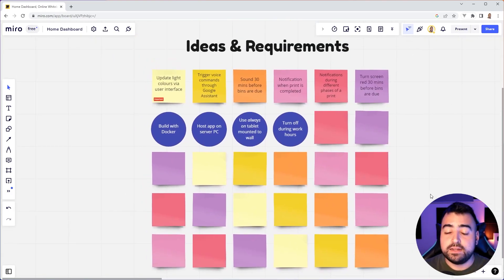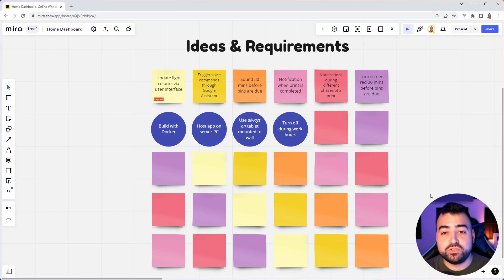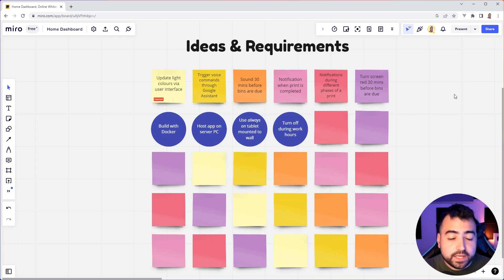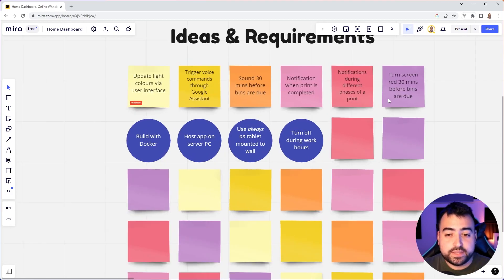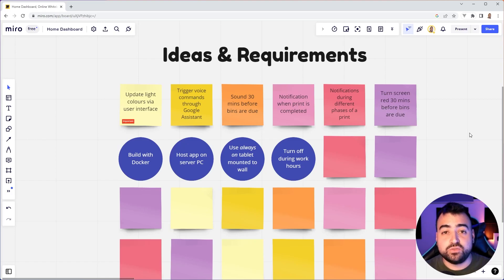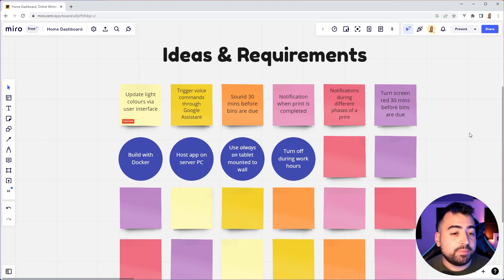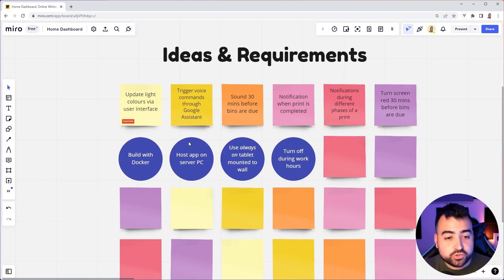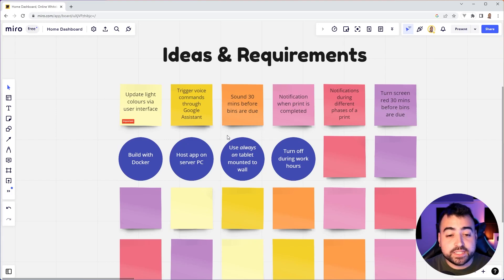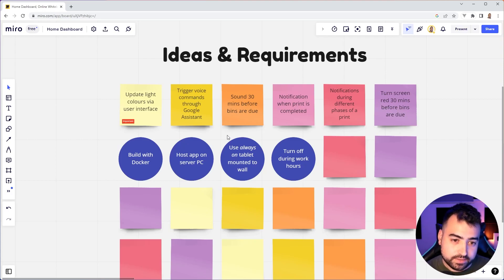So we can see here, like I mentioned earlier, I'm using this to record my ideas and requirements. Let me take you through it. So essentially on the top row here, these are all the software based requirements and ideas. So all of these things here are purely on the software side of things that are created with code, for example, the ability to update light colors in the house via the UI. I've also got things like trigger voice commands through Google Assistant, if that's possible, sound 30 minutes before the bins outside are due to be put out, and so on. So these are all the software side of things.